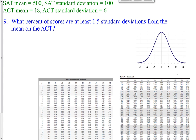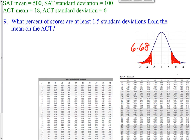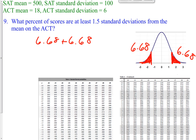Question number 9: what percent of scores are at least 1.5 standard deviations from the mean on the ACT? Remember, 1.5 standard deviations left of the mean also counts, so we find both percentiles and add them together. The 1.5 standard deviations from the mean matches the 6.68 percentile, and because they're always symmetrical, the other side is also 6.68. When you double it: 6.68 plus 6.68 gives us 13.36%.